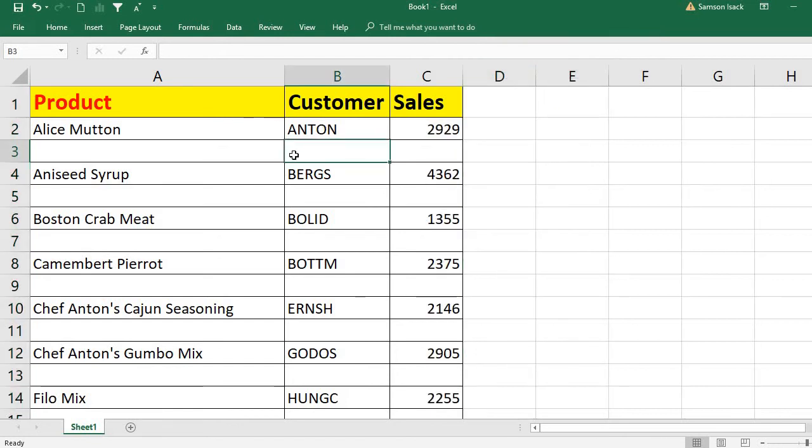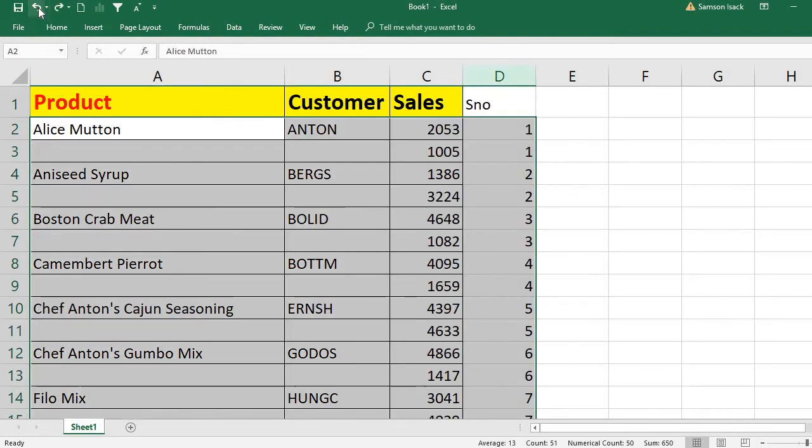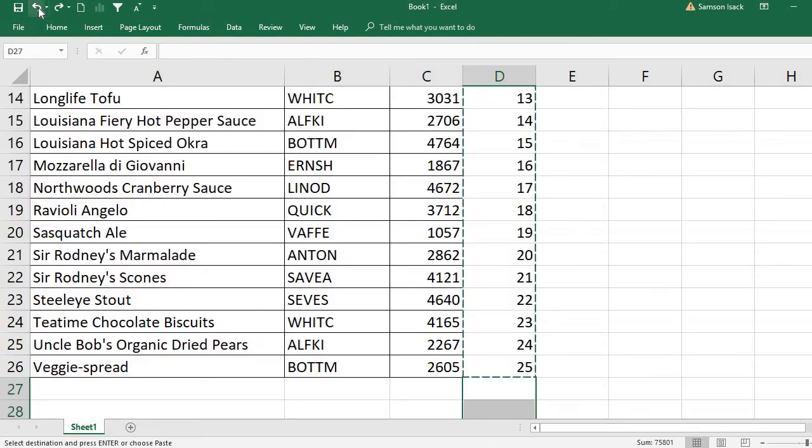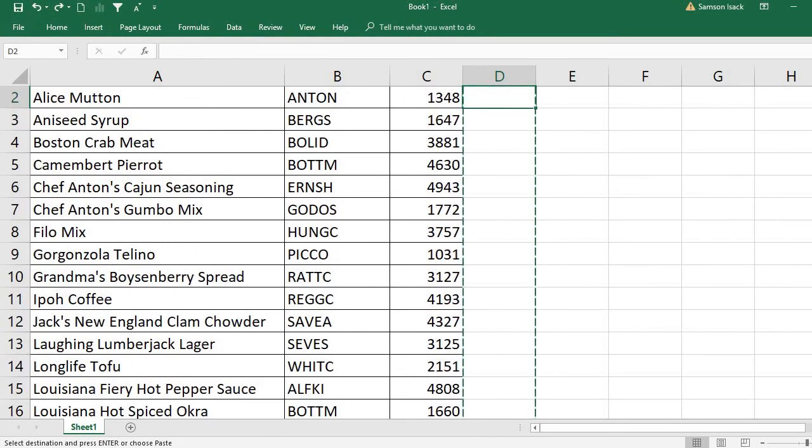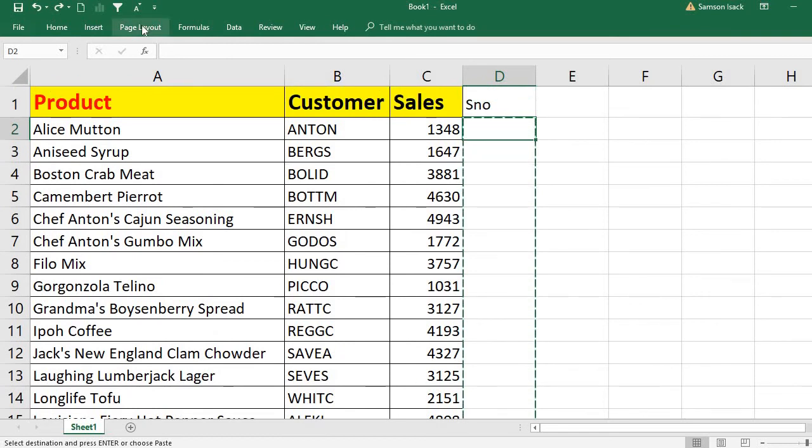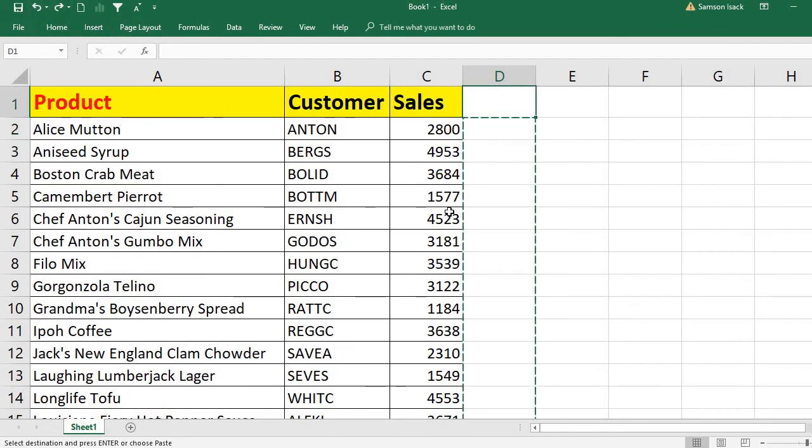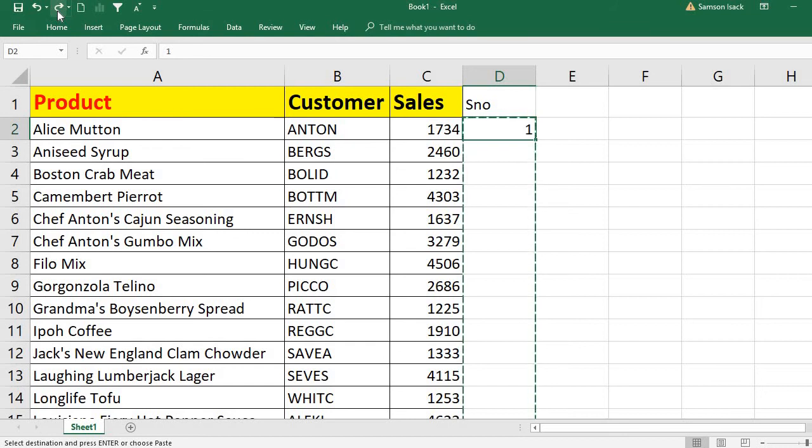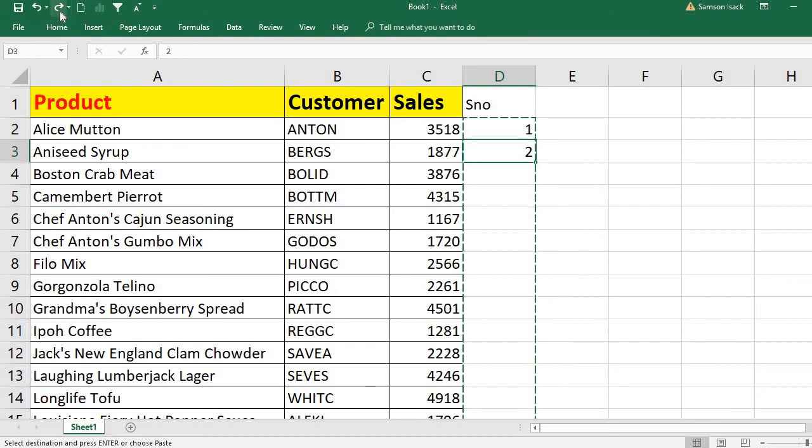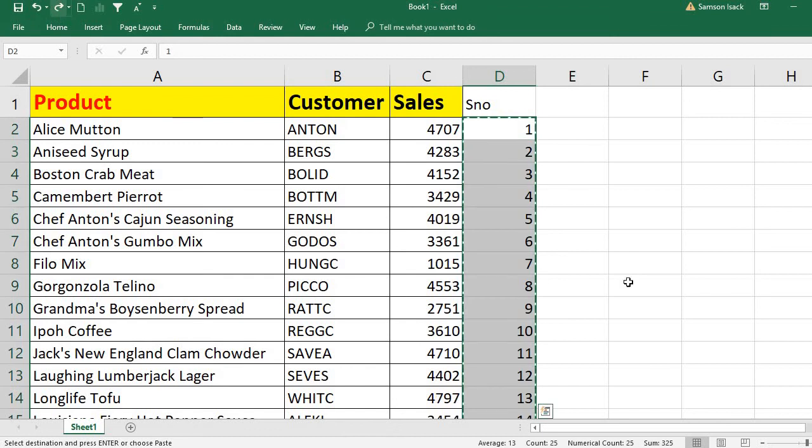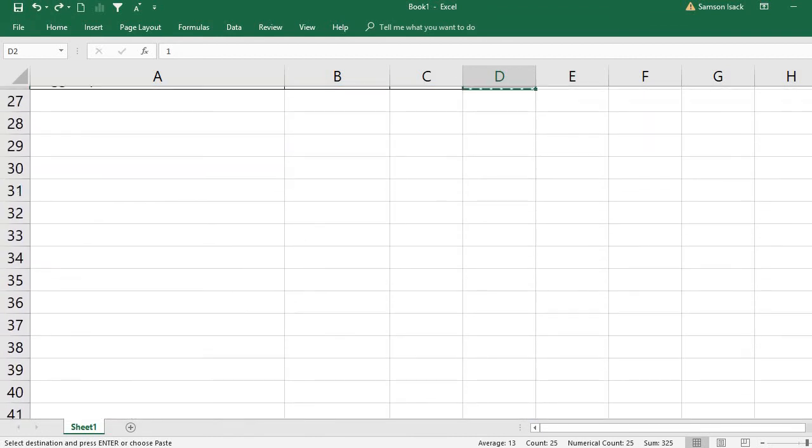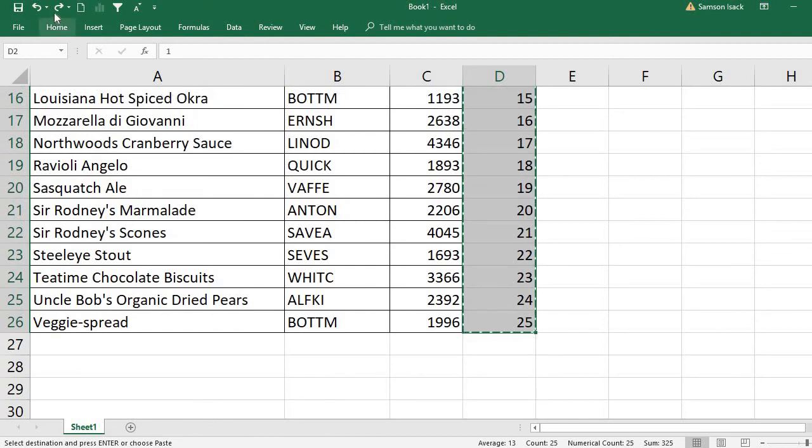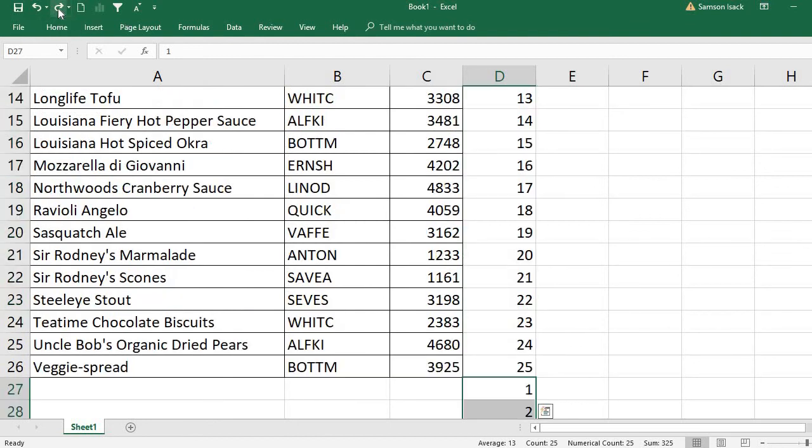Let me explain one more time. You can see here we have records, then I put a serial number header, then I put one and two and drag it up to all the records for the serial numbers. Then again I copy the same set of serial numbers and put it down.